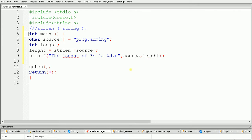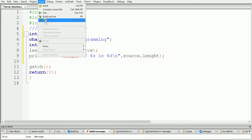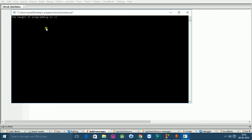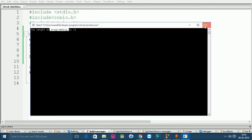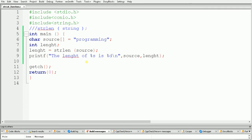Now our code is ready, so let's build and run the code to see the output. And here as you can see, the length of 'programming' is 11. Let's verify — 'programming' has 11 characters, and the strlen function is returning the value 11.